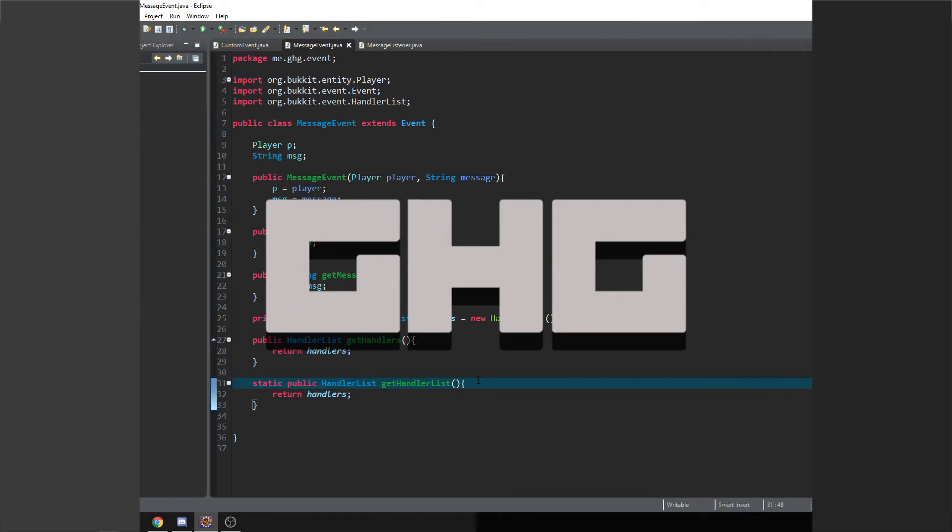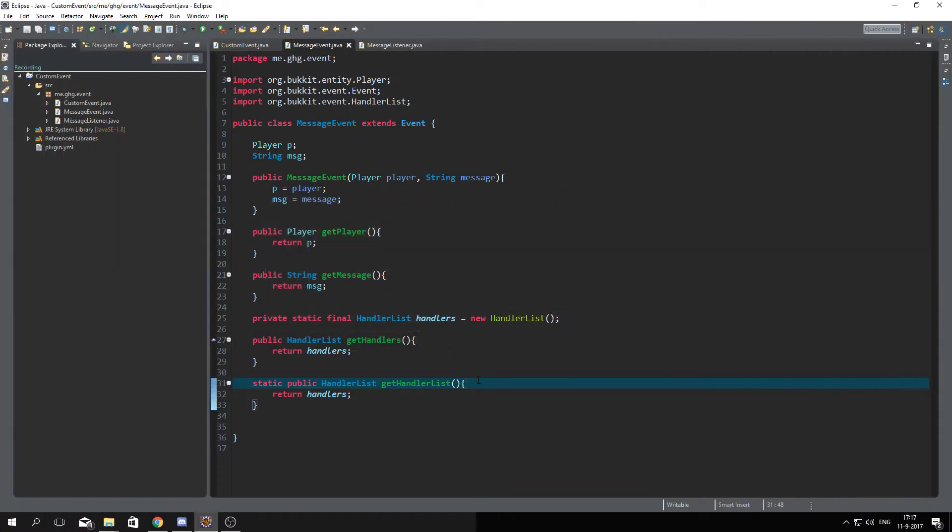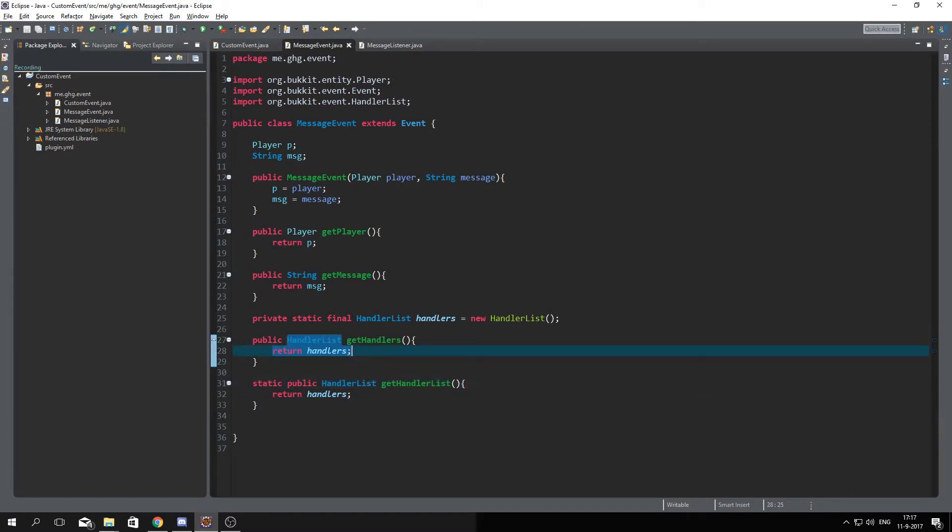Hello everybody, I'm GGG and welcome back to this tutorial series. In today's episode we are going to take a look at how to make your custom event cancelable. To do this is actually very simple, all you need...